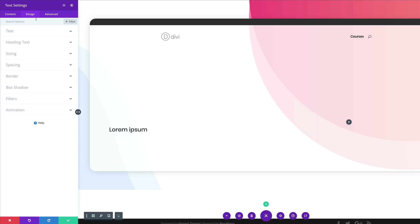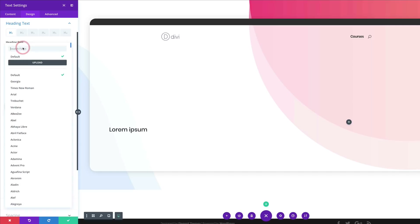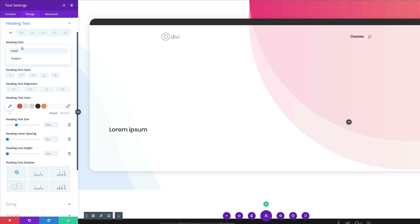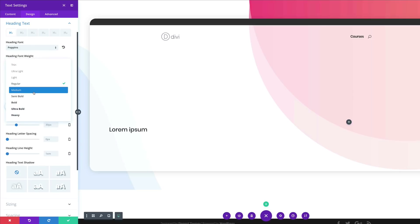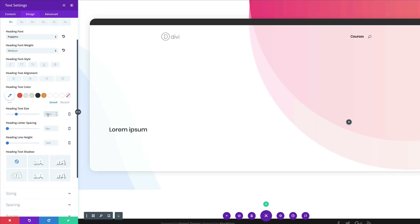Come over here to the Design tab to change our heading font. Go to Heading Text, make sure H1 is selected, click the font dropdown and set it to Poppins. Next, change the font weight — by default it's set to Regular, so click the dropdown and set it to Medium. Then set the heading size to 120.